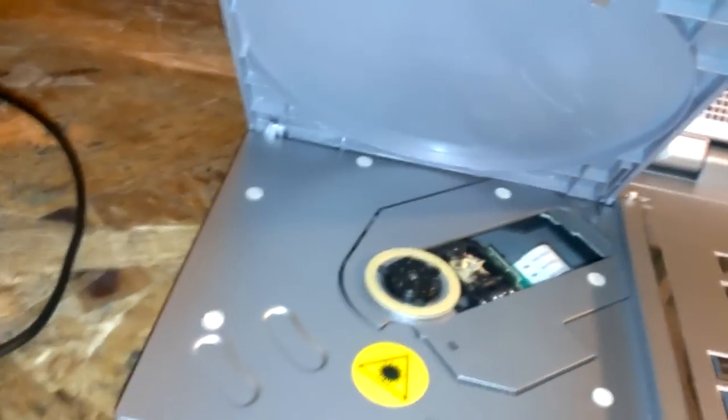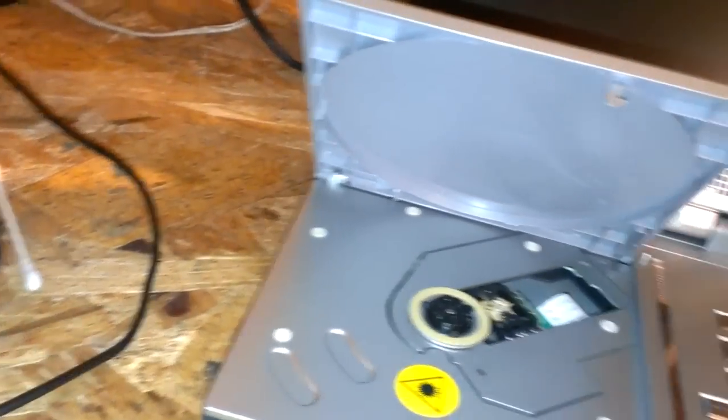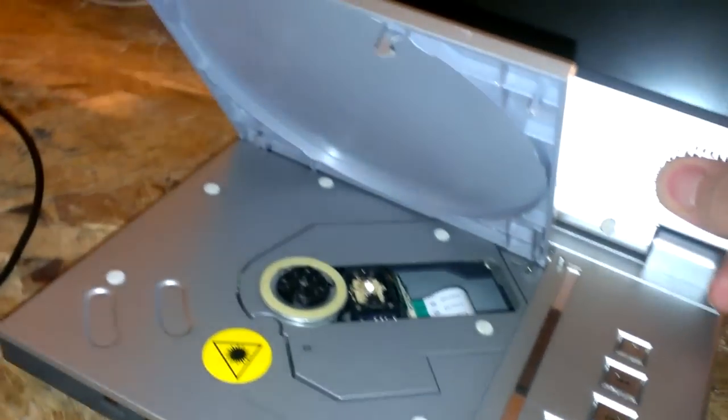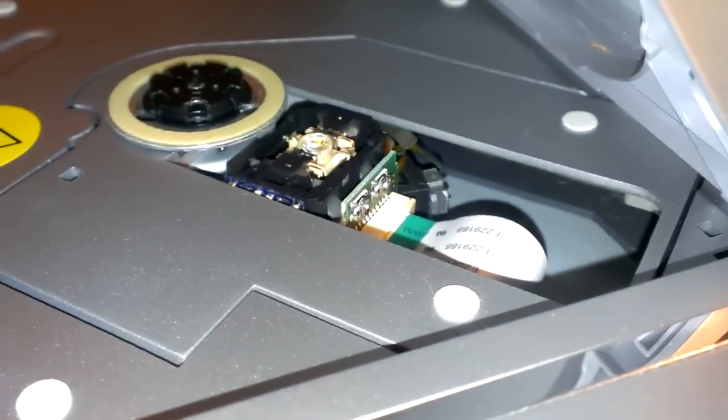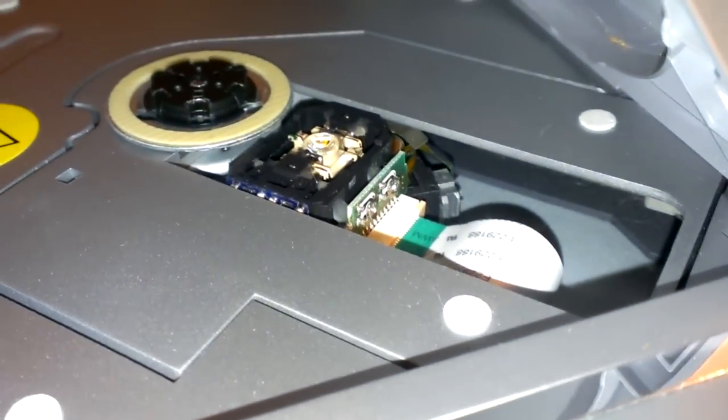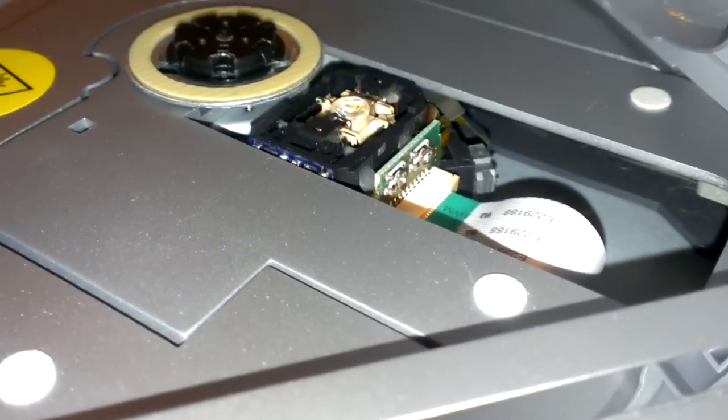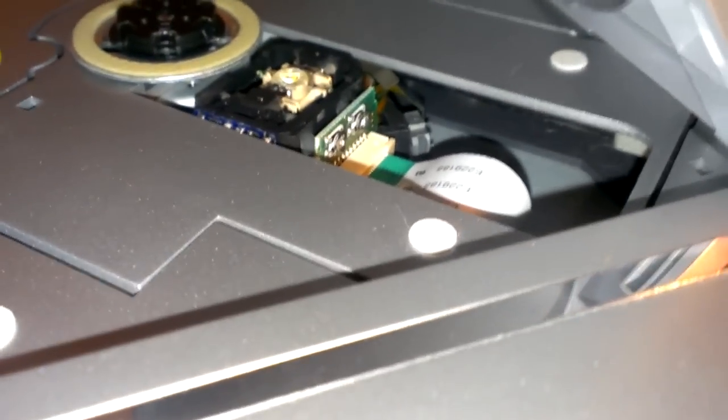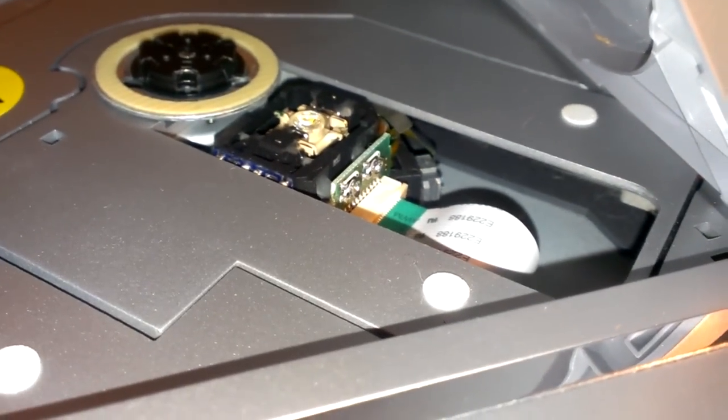Now, if that does not work, then look on the back of the laser and usually there will be some potentiometers, little trim pots. Now, one of them will be for the DVD and one of them will be for the CD.